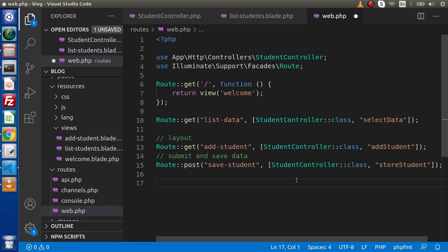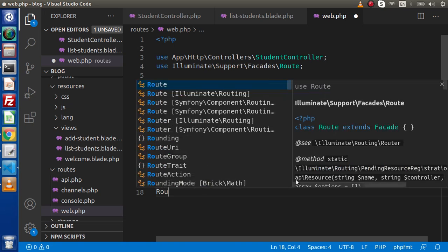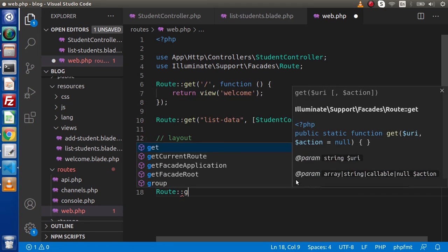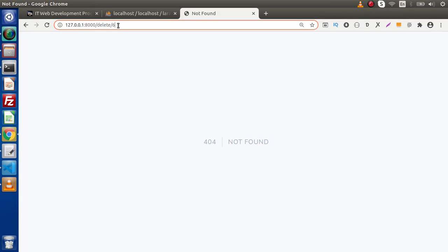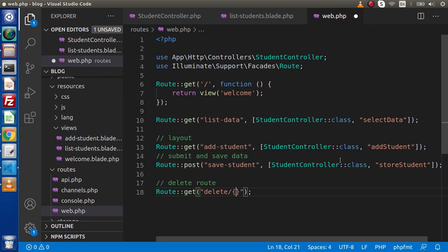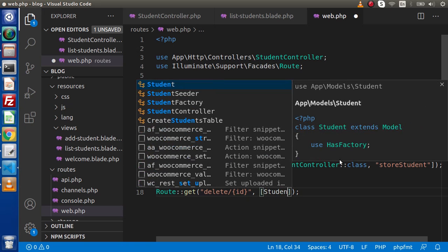First of all we need to create the delete route. Let's say delete route — it will be a GET method, and inside this we have 'delete'. After that, as we know here we have the ID, so we need to receive the parameter as well. Let's say we are passing ID here. In the next step we need to bind this with the controller.